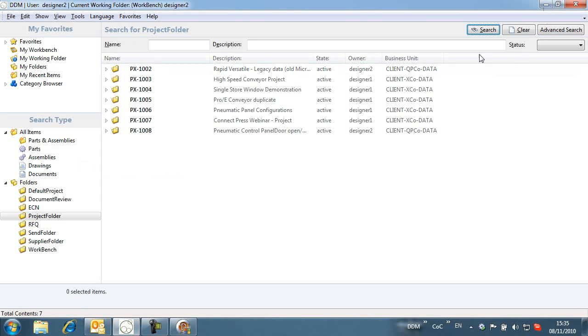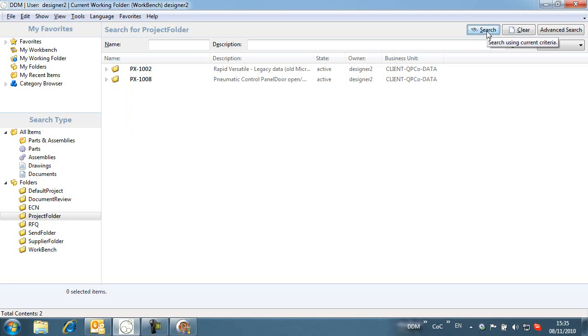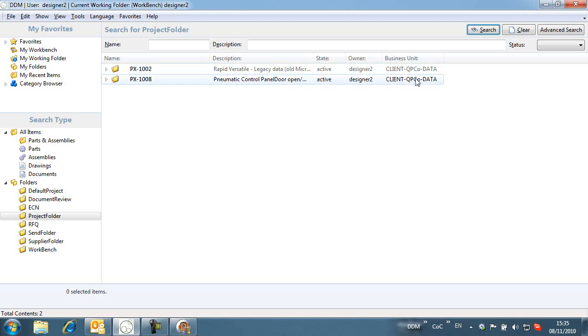With business unit controls now enabled, we can see that Designer2 is restricted from viewing data that belongs to ClientExco.